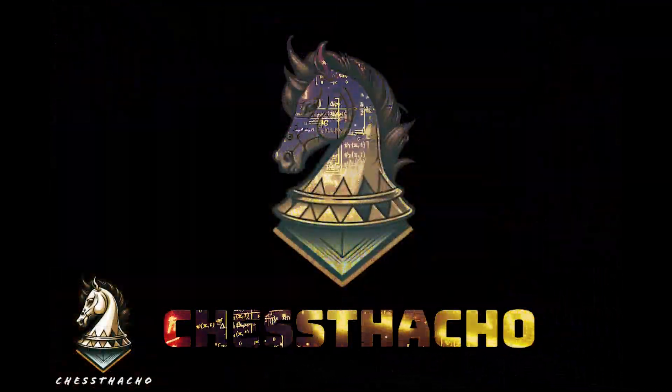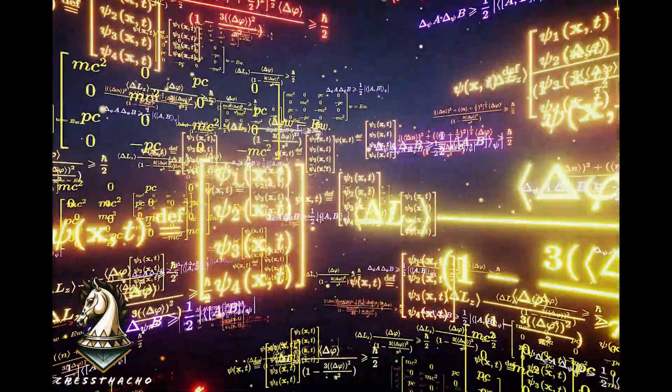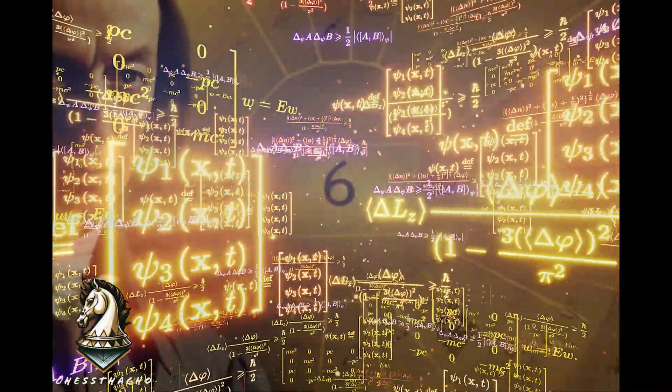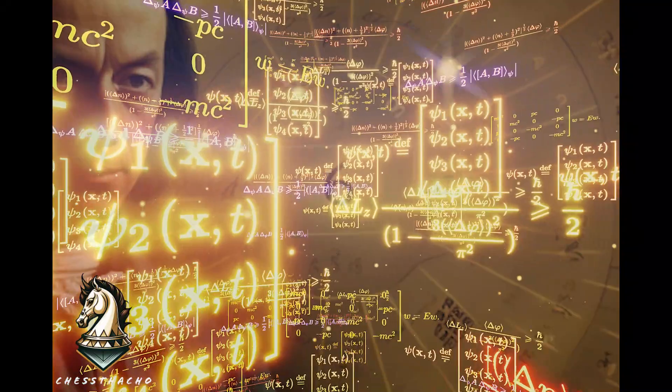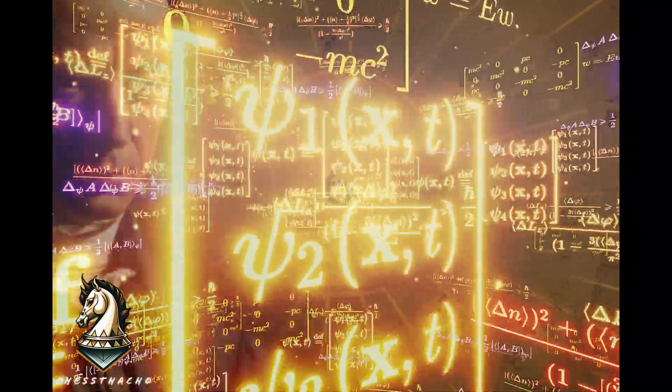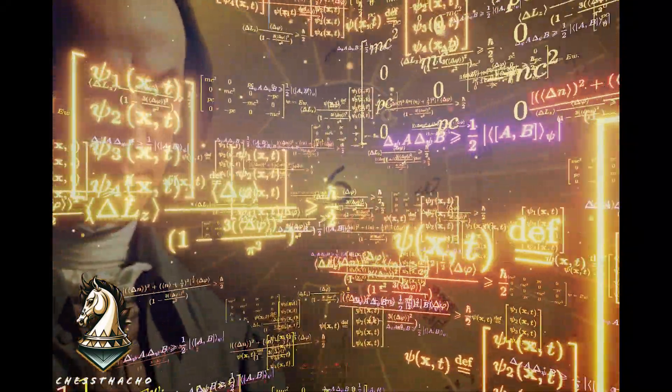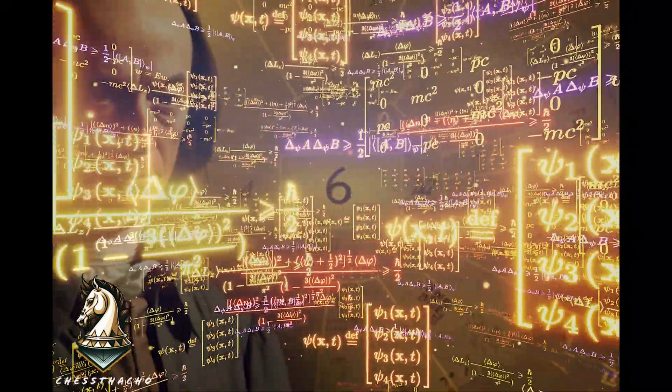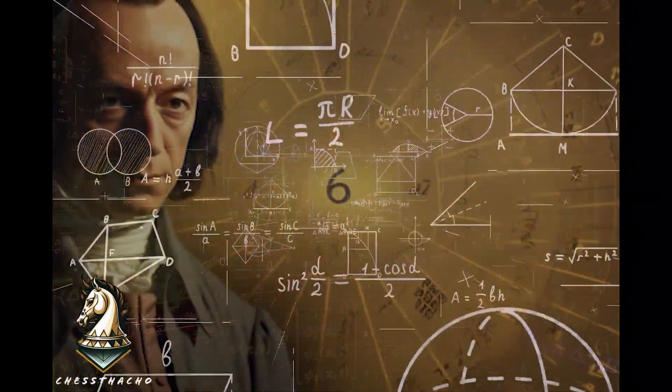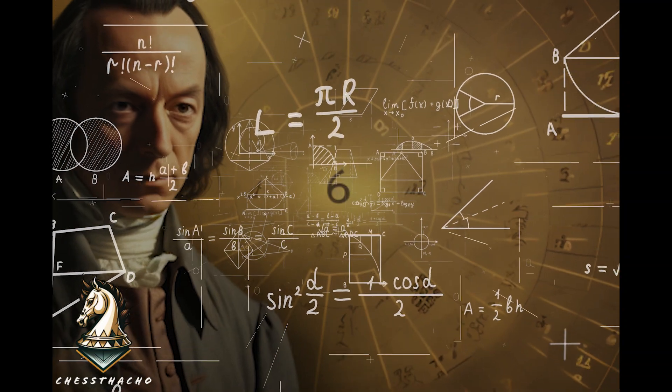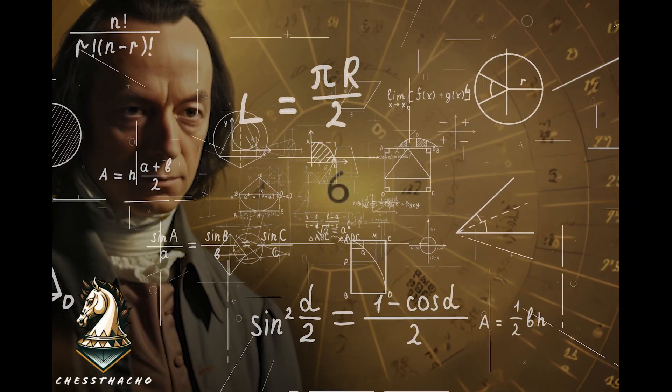This is Chastacho. The beauty of Euler's identity lies in its harmonious blend of five of the most fundamental numbers in mathematics.